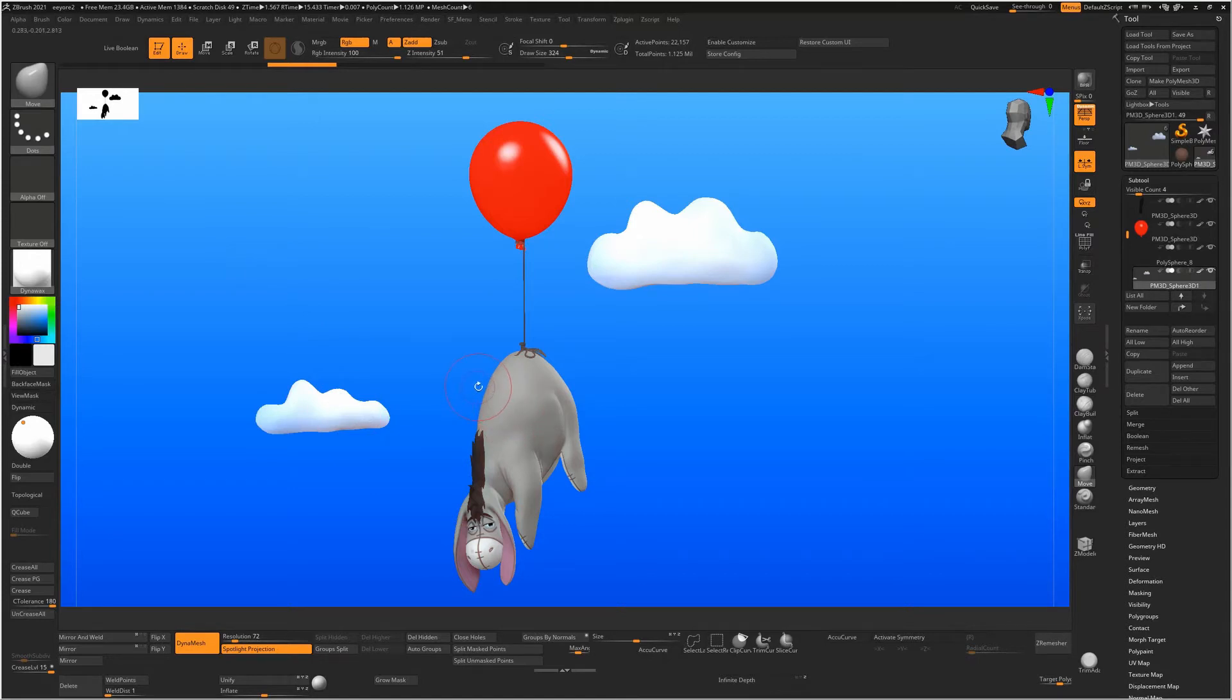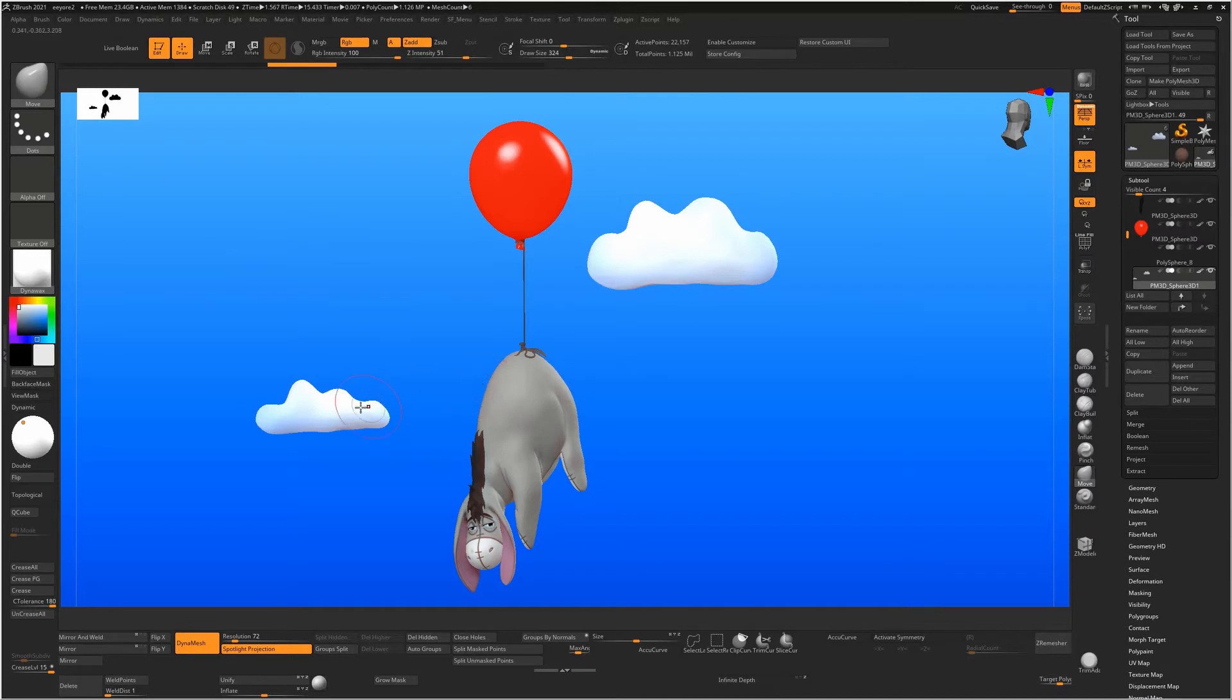The reason for this is that you've accidentally hit Caps Lock. So Caps Lock in ZBrush will actually stop all of your shortcuts from working, so you have to be careful of that.